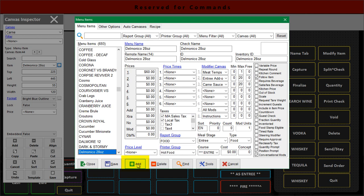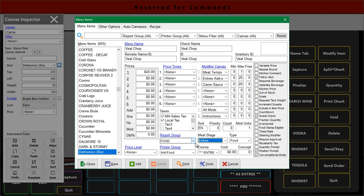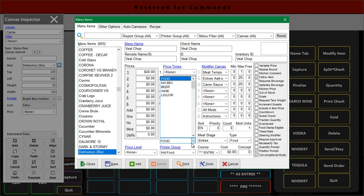So now I can type in veal chop and I can change the price to whatever I want to make it. Say it's $40. And down here I can classify it in a different way if I need to. I can change the food group, I have a specials food group or whatever.